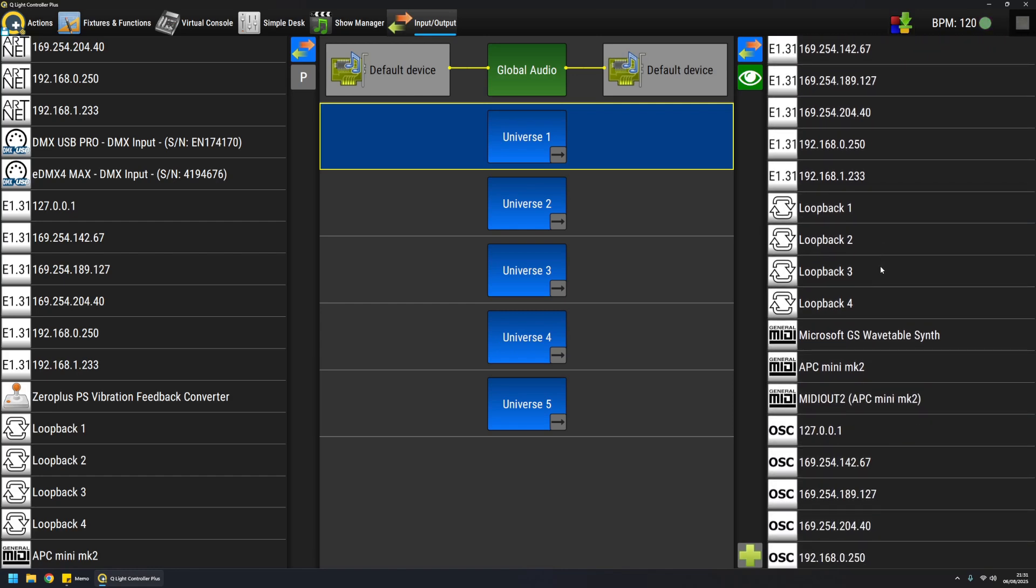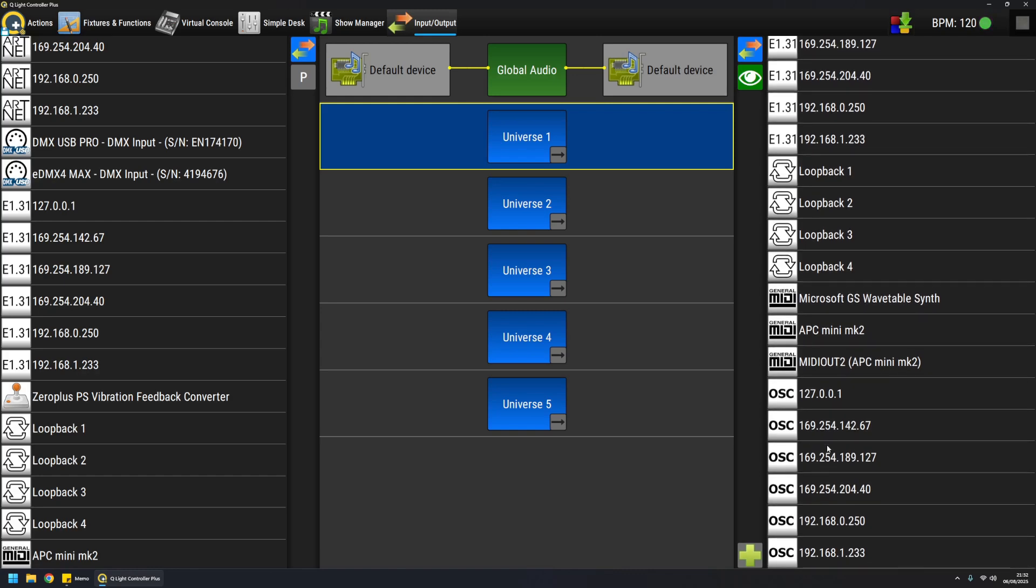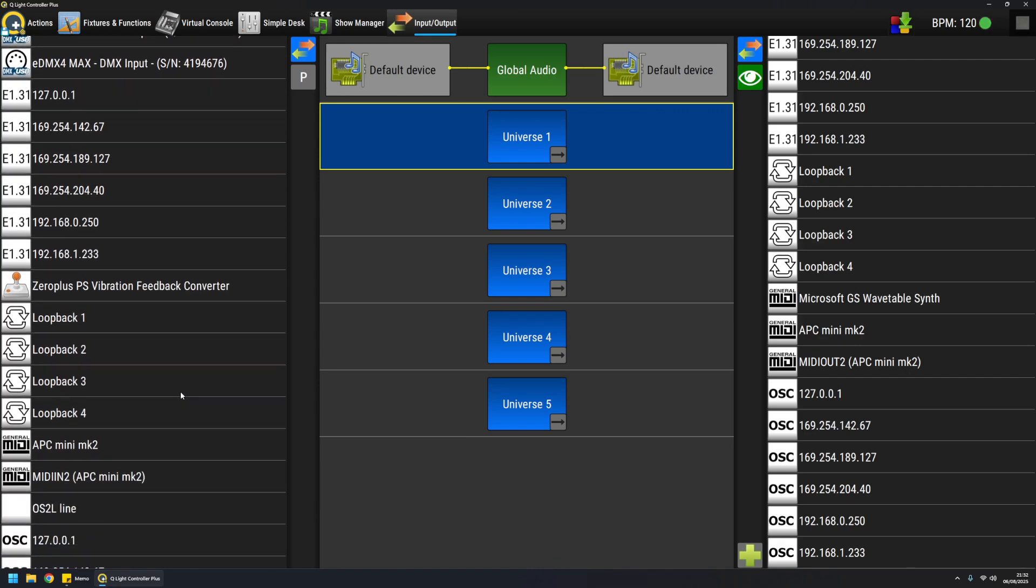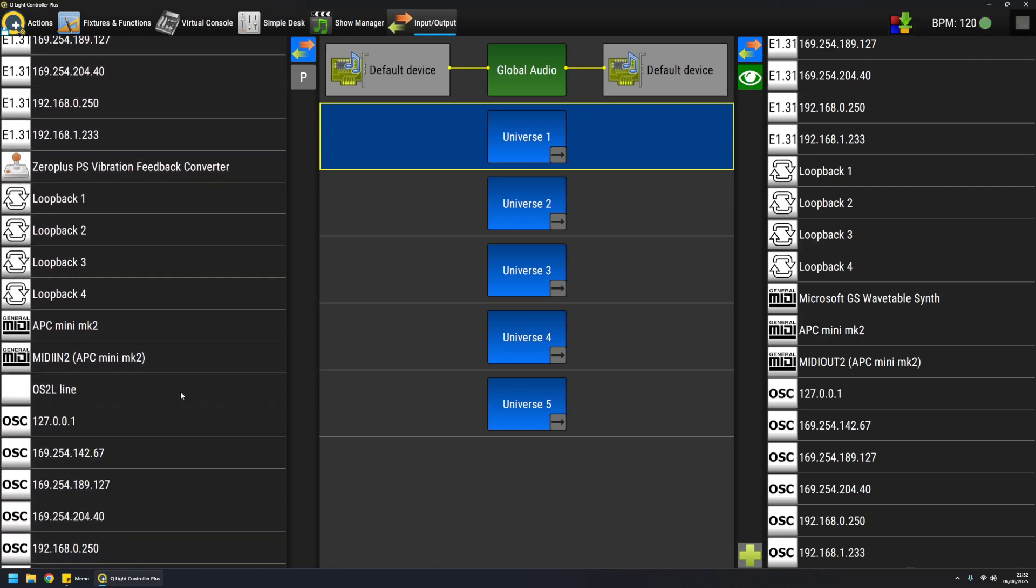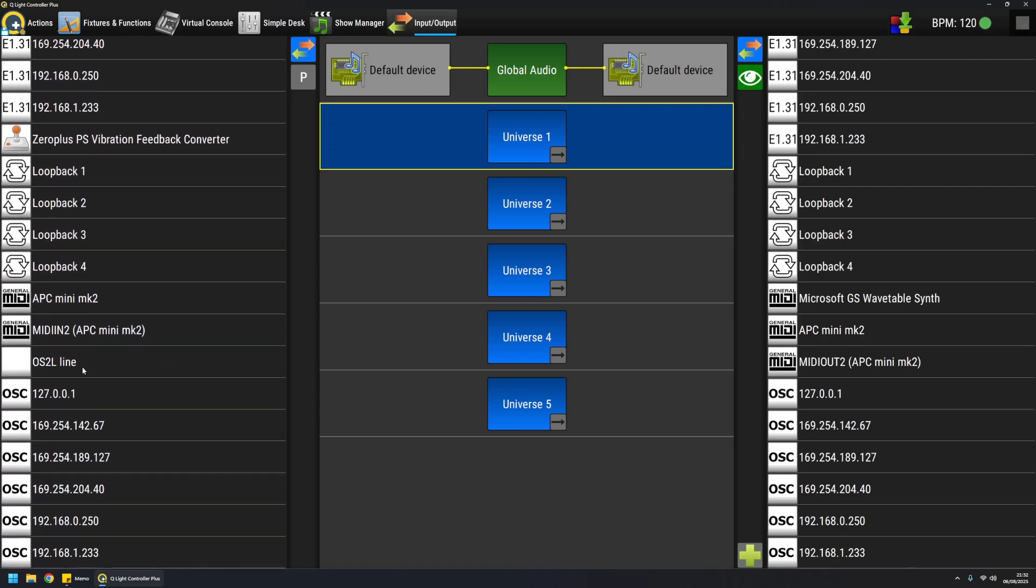And then the third category is special virtual devices which is represented by the Loopback plugin, and we'll talk about it later. Another network protocol supported is OSC, and also we have as input only OS2L, which is basically a plugin dedicated to receiving input from Virtual DJ.